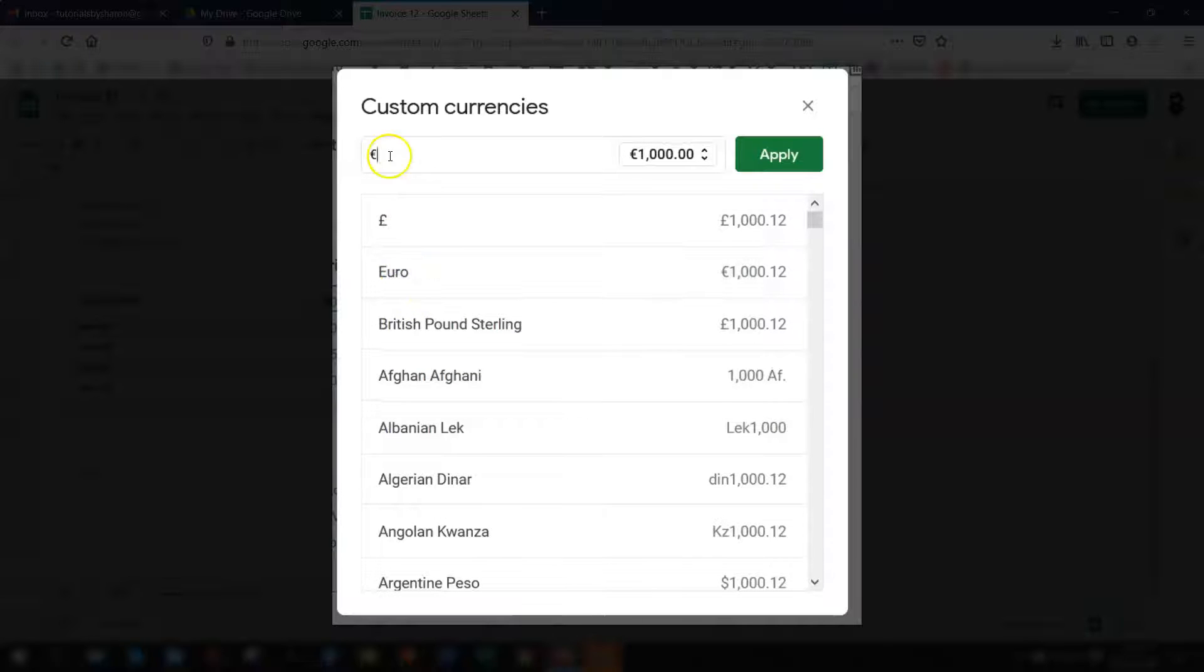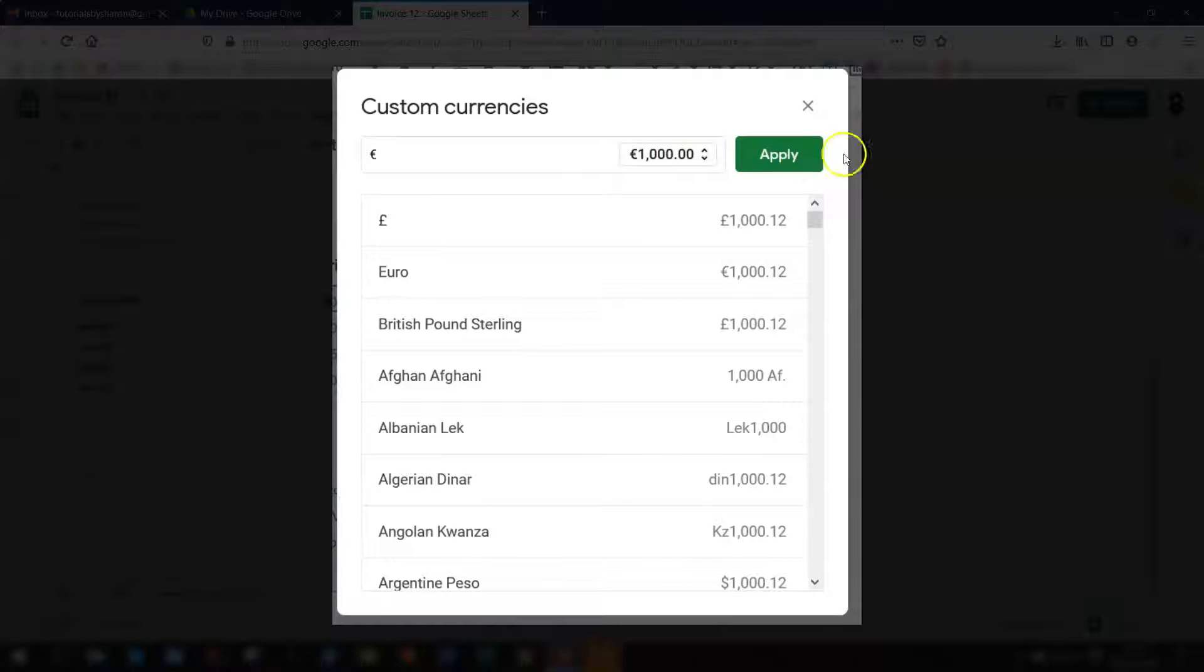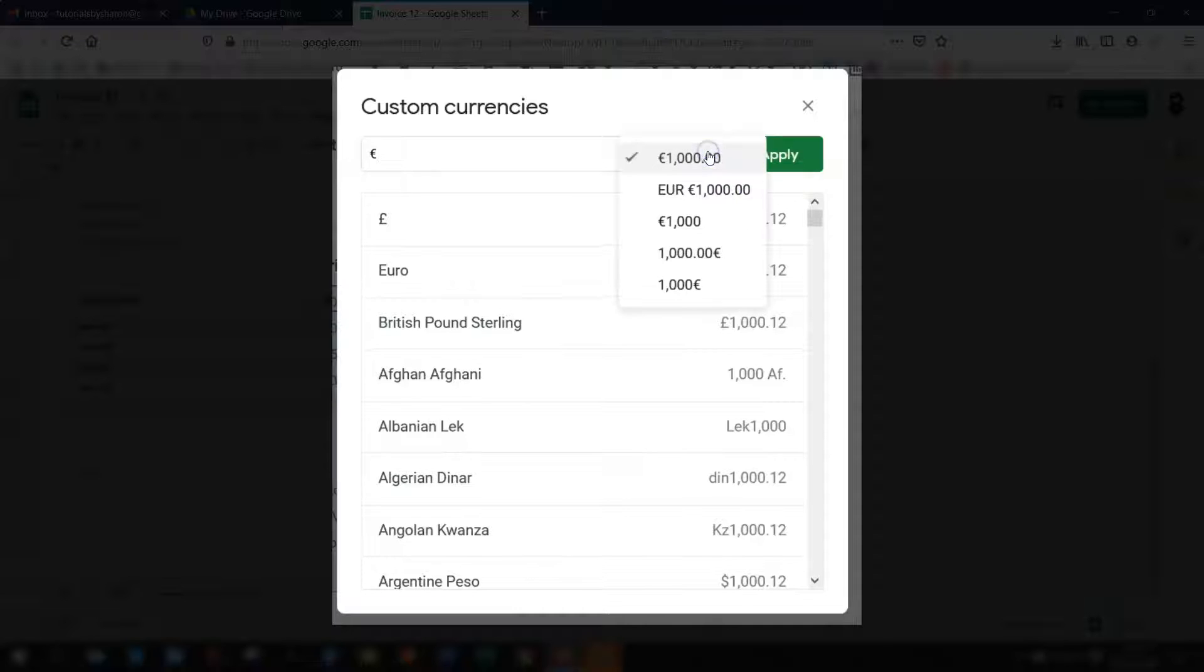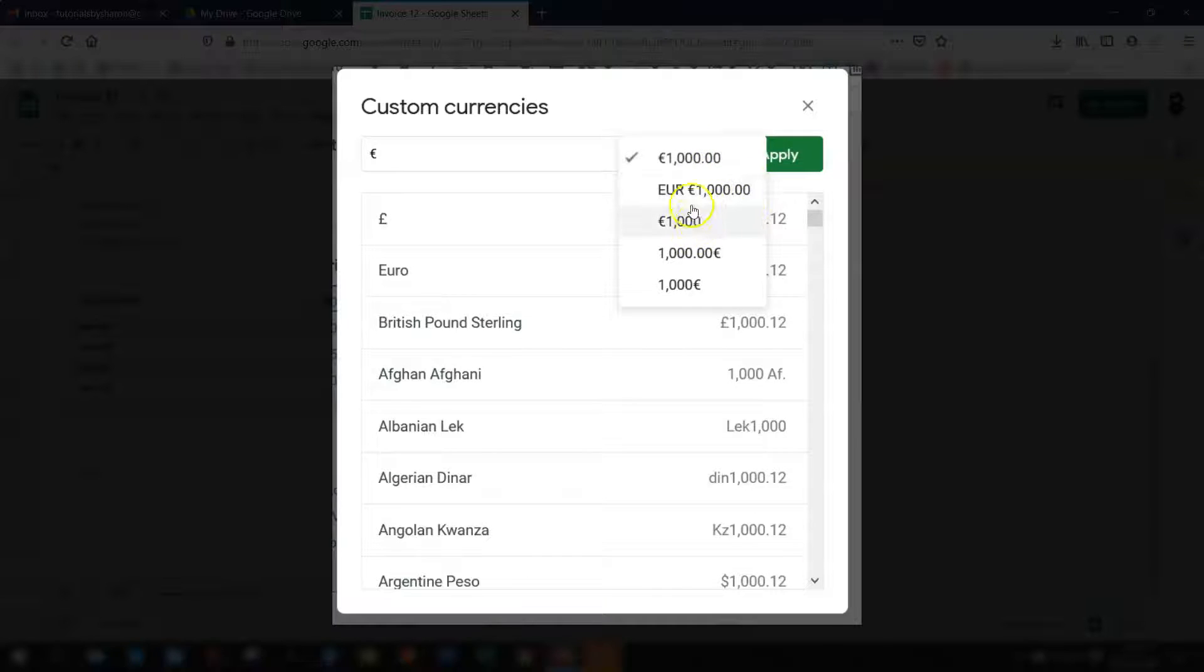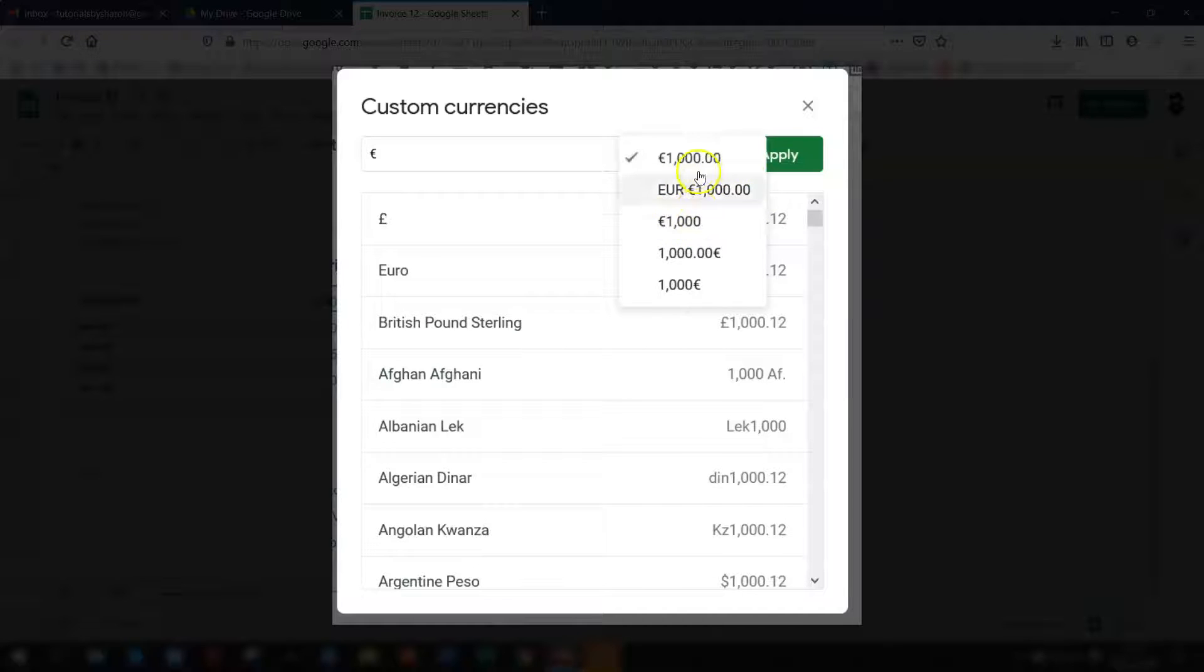So I'll click on there and you'll see at the top here it's changed to euro and there's a little preview here of what it looks like. Now if you click on this box here with the two little arrows if you click on there you can actually see more formats for the currency that you've selected. So you can change the symbol position so the euro can be at the end if you want it to be or at the beginning and you can change your decimal places etc.